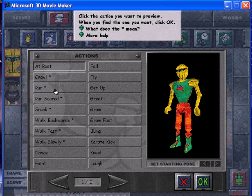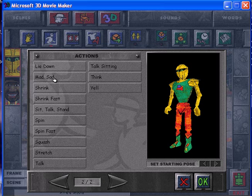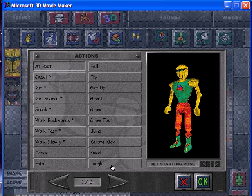The available actions include: crawl, run, run scared, sneak, walk backwards, walk fast, walk slowly, walk dance, faint, fall, fly, get up, greet, grow, grow fast, jump, karate kick, kneel, laugh, lie down, mad sad, shrink, shrink fast, sit, talk, stand, spin, spin fast, squash, stretch, talk sitting, think, and yell. Those are your options.